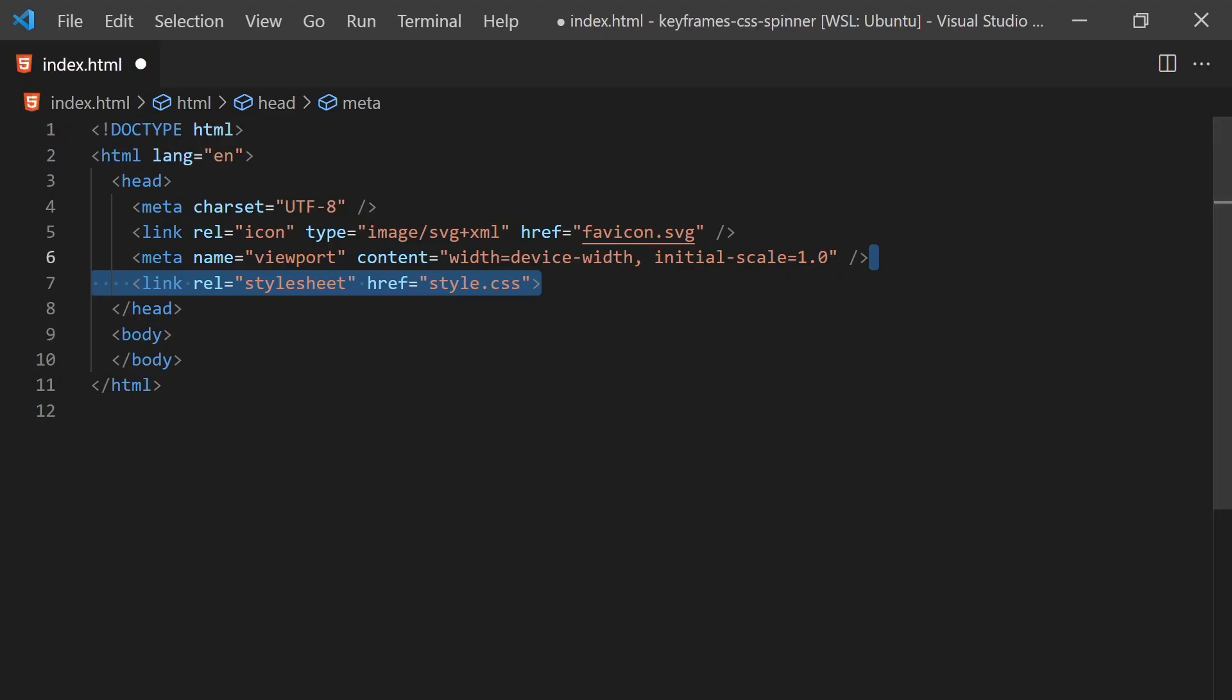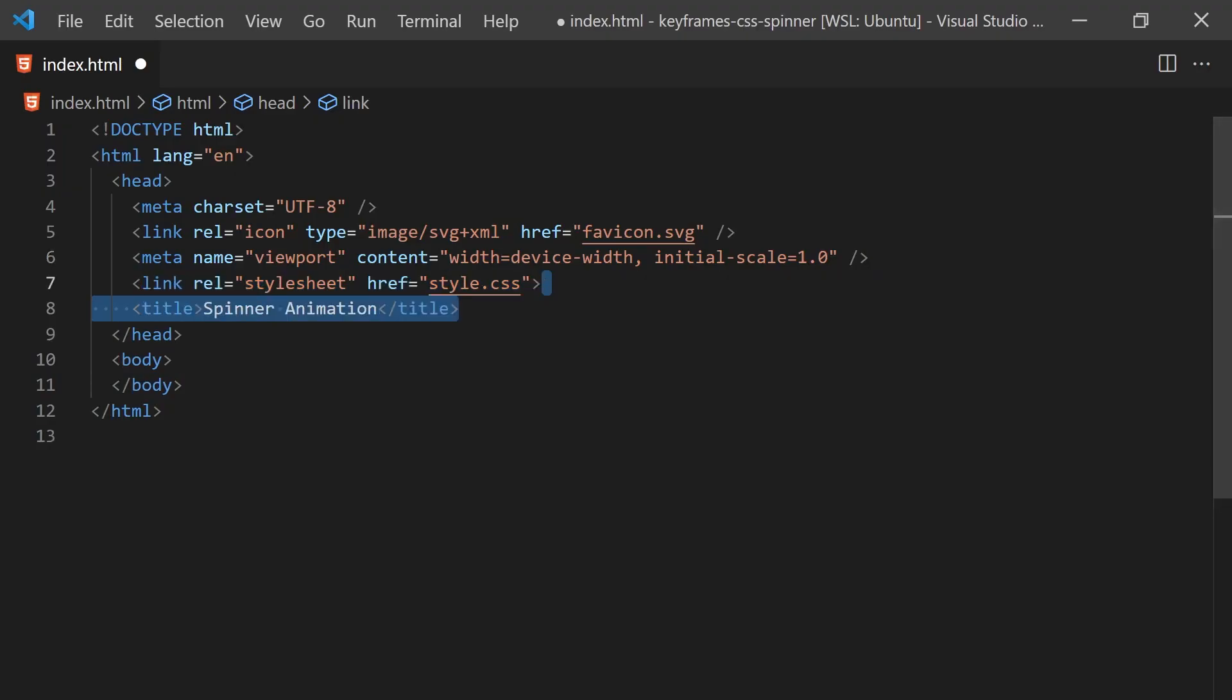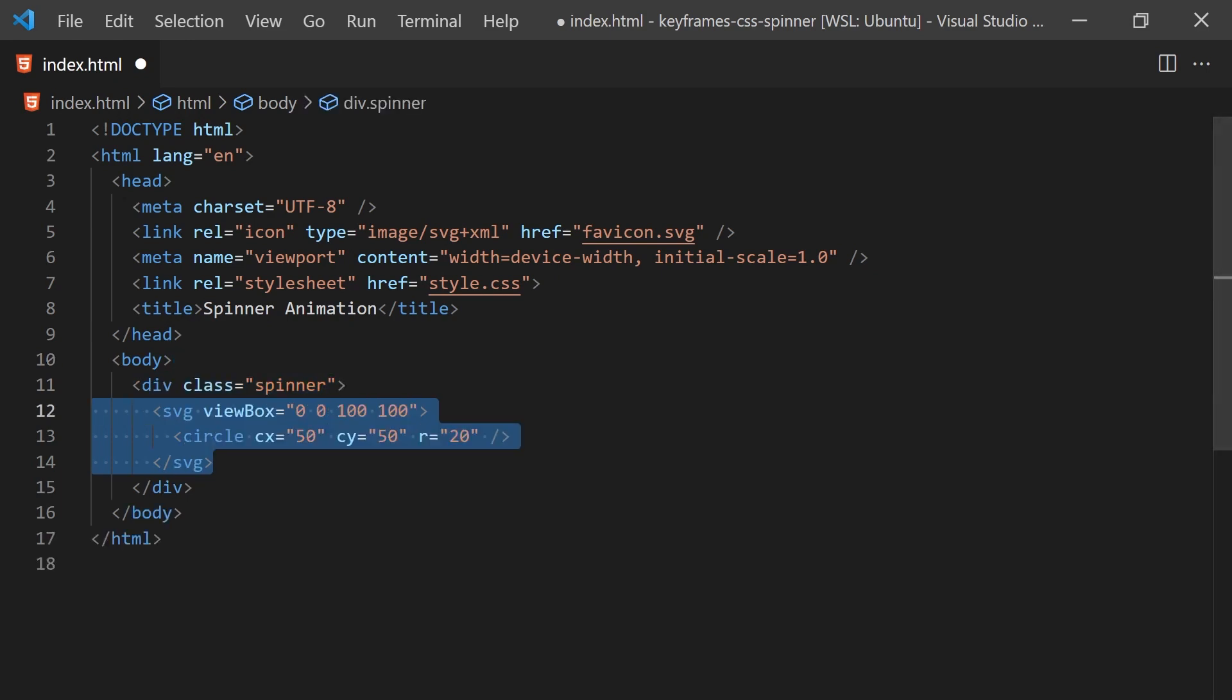Inside the index.html, we'll create a simple spinner div which contains an SVG circle. This is all we'll need to do in the HTML.